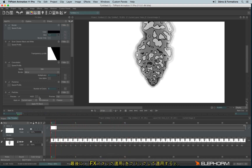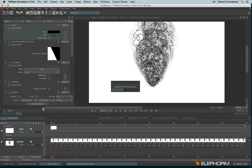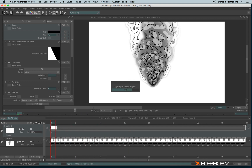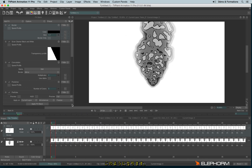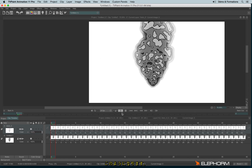Now let's apply the effects and enjoy the result.